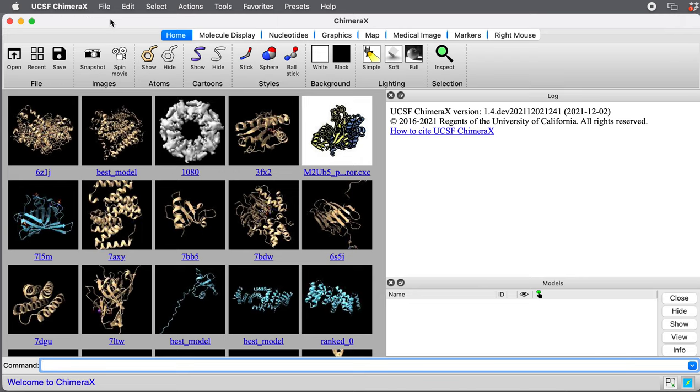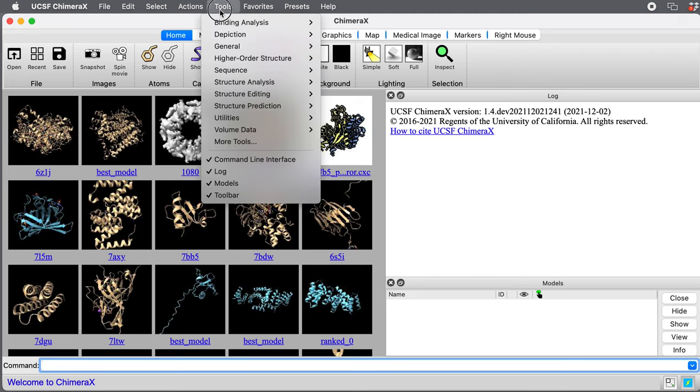I'm using Chimera X, a daily build from December 2nd. You'll need a daily build newer than December 2nd to do these predictions of complexes. It won't be in the Chimera X 1.3 release, but it will be in 1.4 when that comes out.